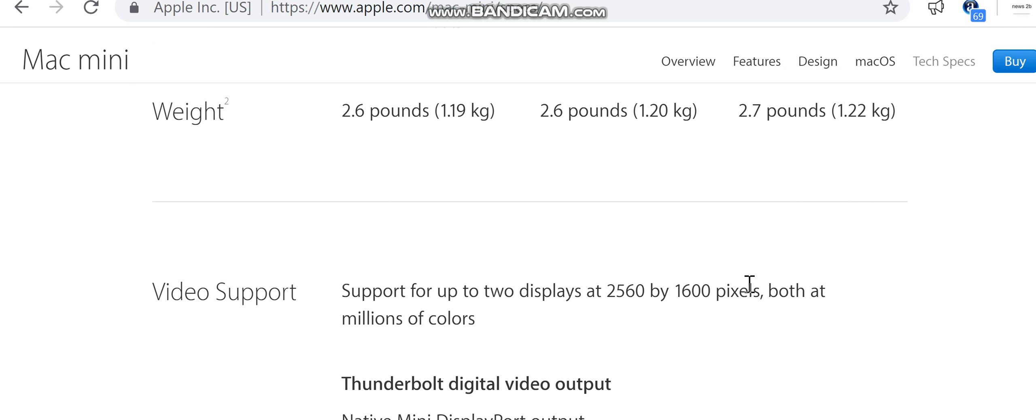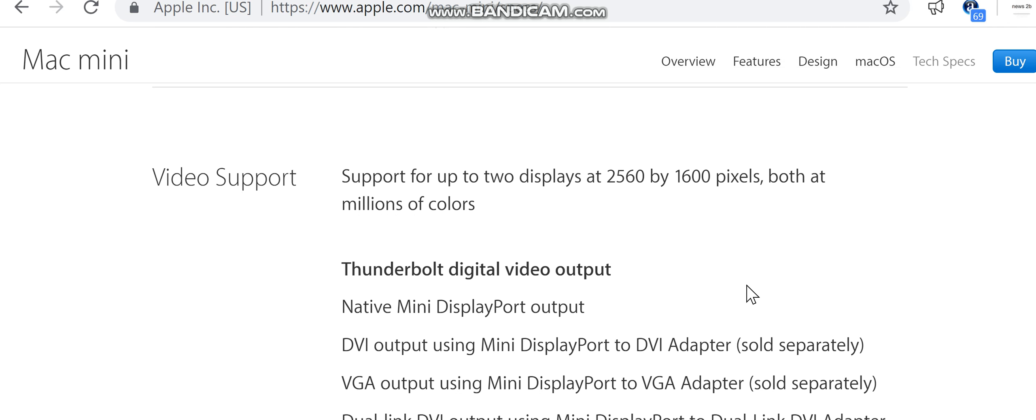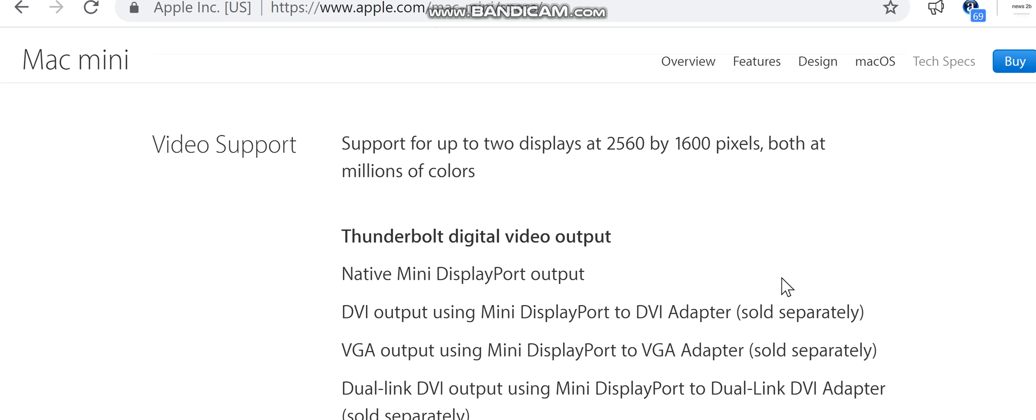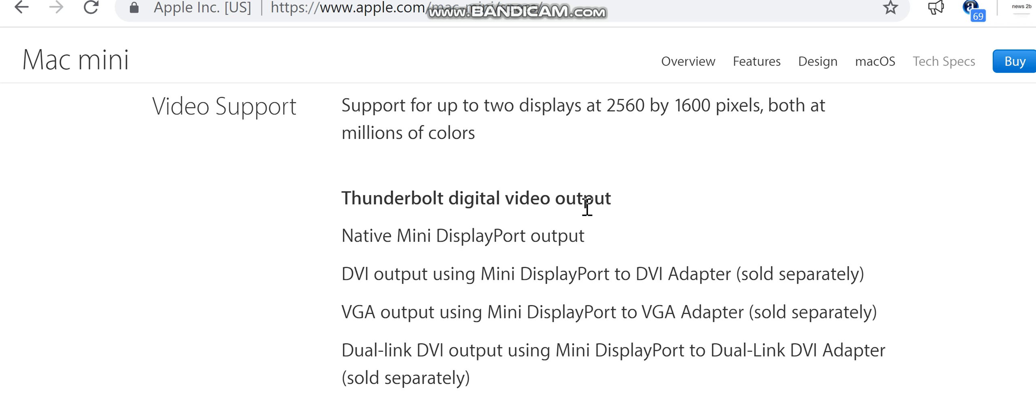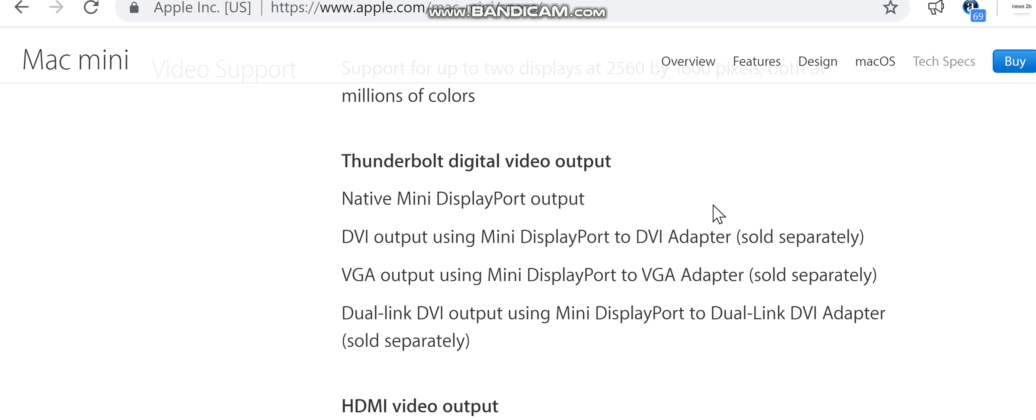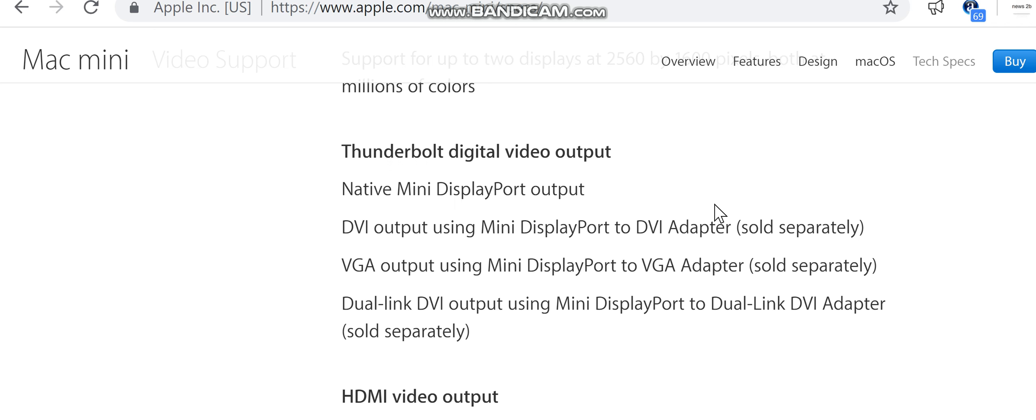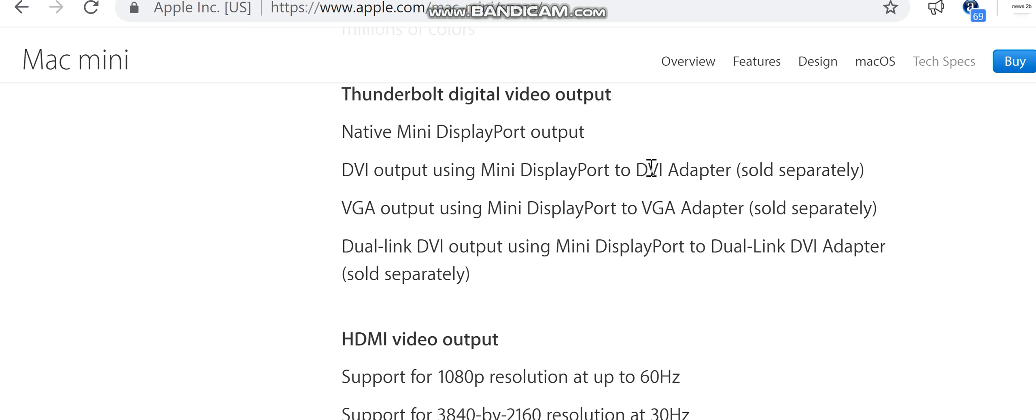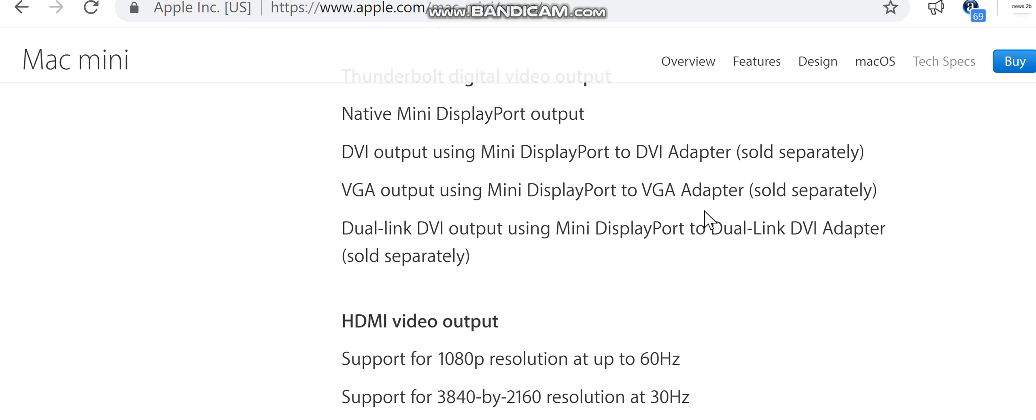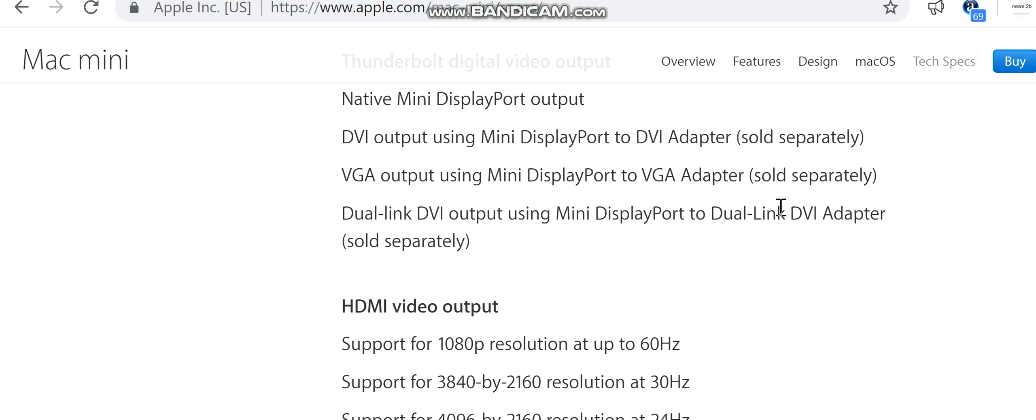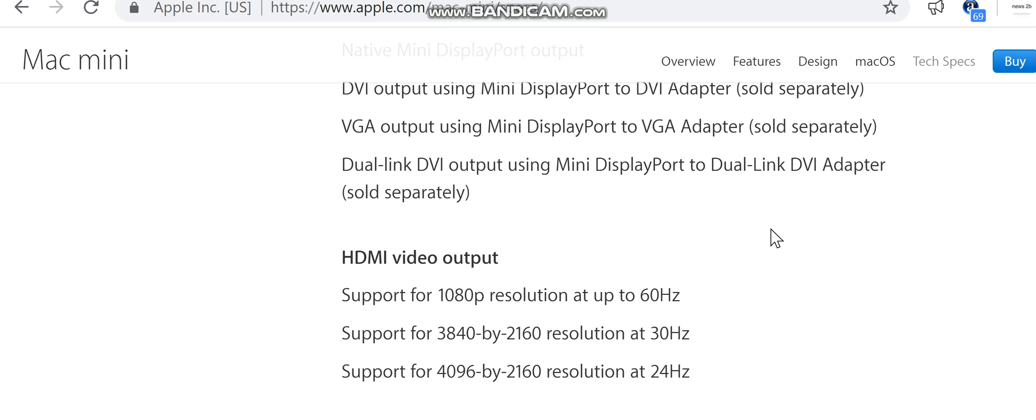Video support: support for up to two displays at 2560 by 1600 pixels, both at millions of colors. Thunderbolt digital video output, native mini DisplayPort output, DVI output using mini DisplayPort to DVI adapter sold separately, VGA output using mini DisplayPort to VGA adapter sold separately, dual-link DVI output using mini DisplayPort to dual-link DVI adapter sold separately.